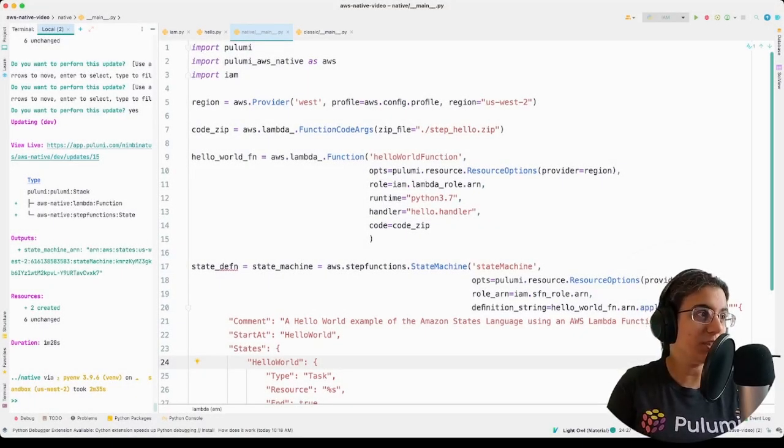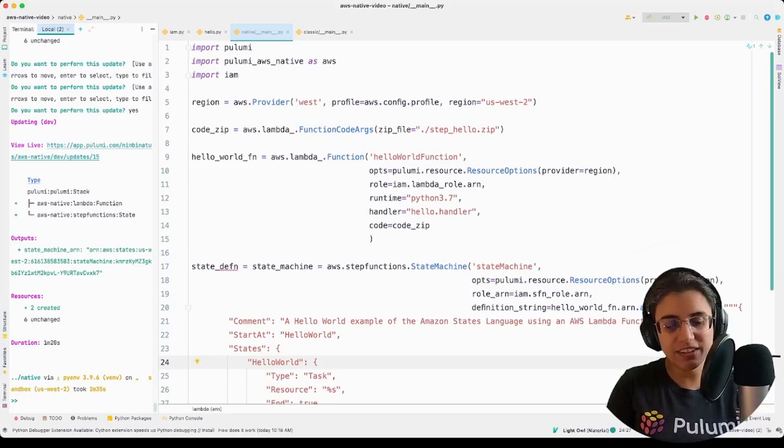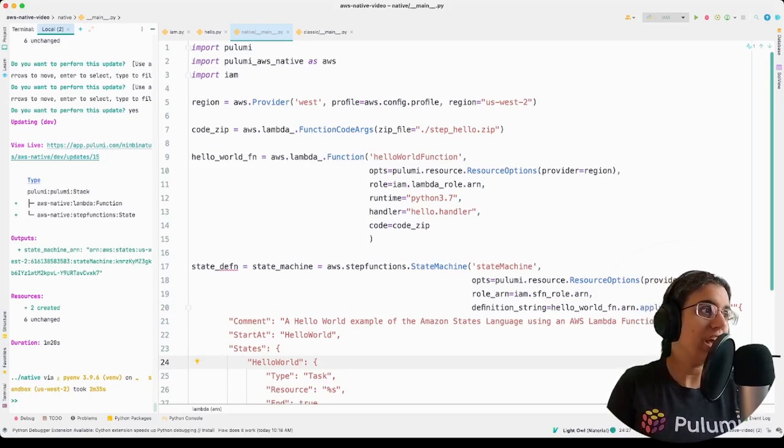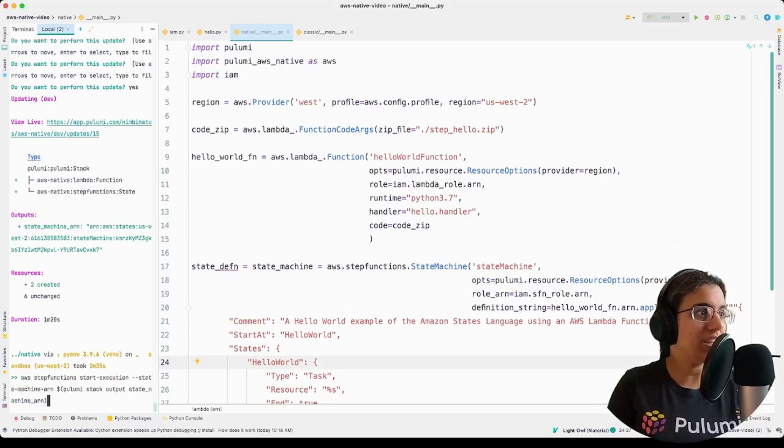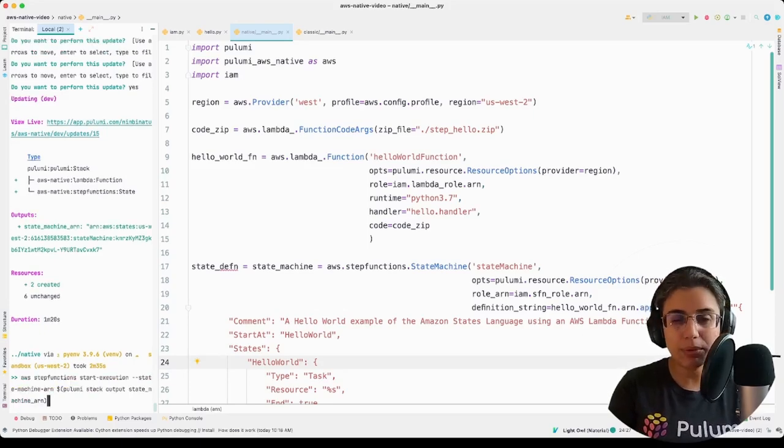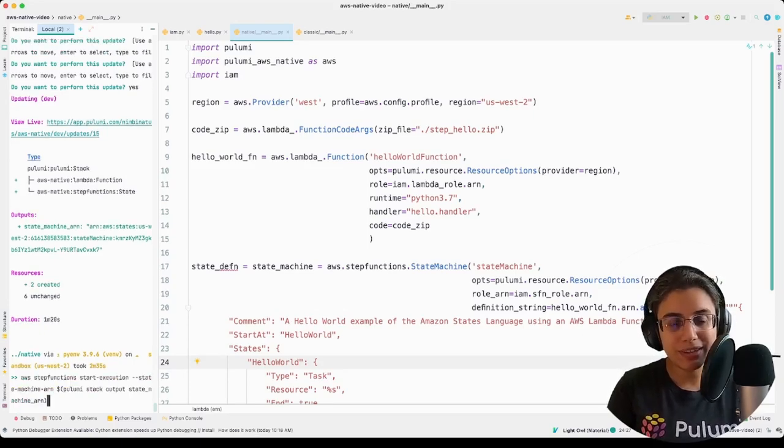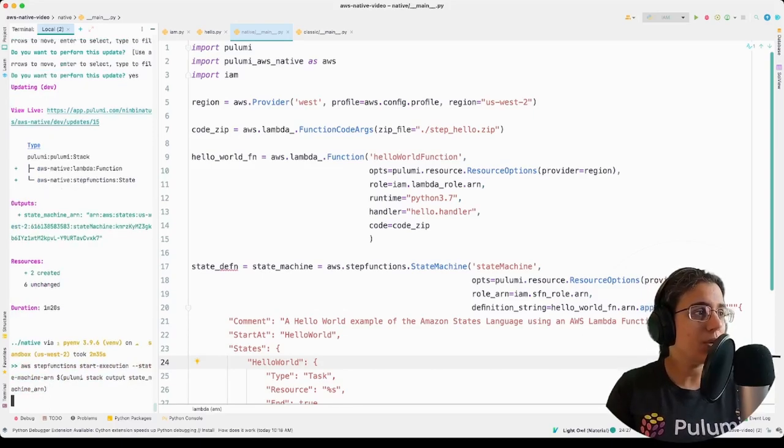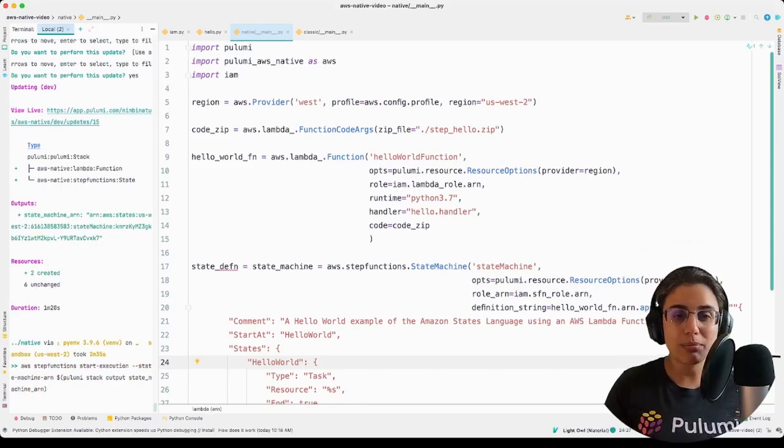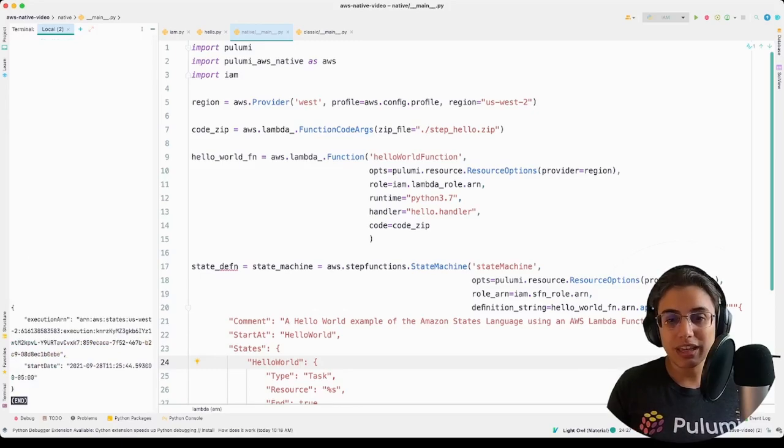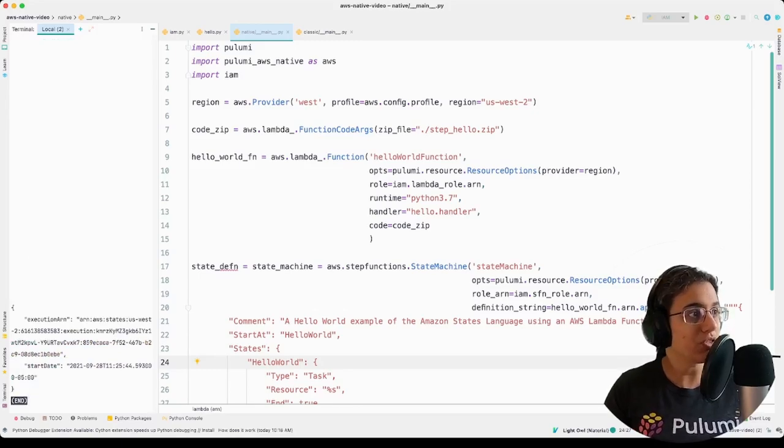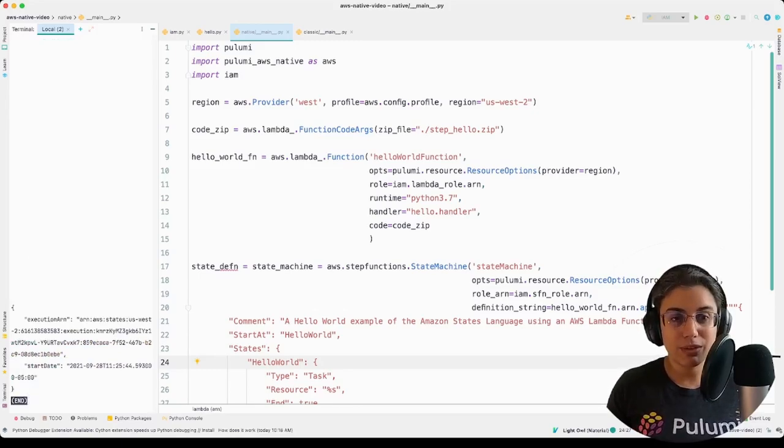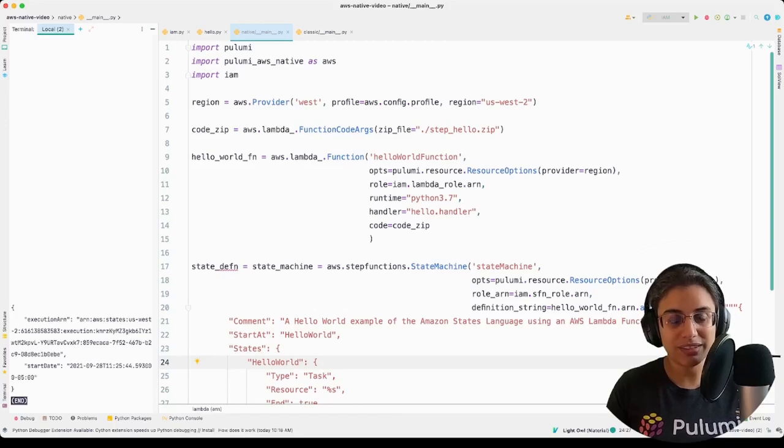And there we have it. So this is all deployed. Let's just double check. I have a little command here, just running AWS, the step functions feature from the CLI, just to see. We use a quick stack output to the state machine saying here, give me that information. And there it is. It ran. So perfect. It's up and running.